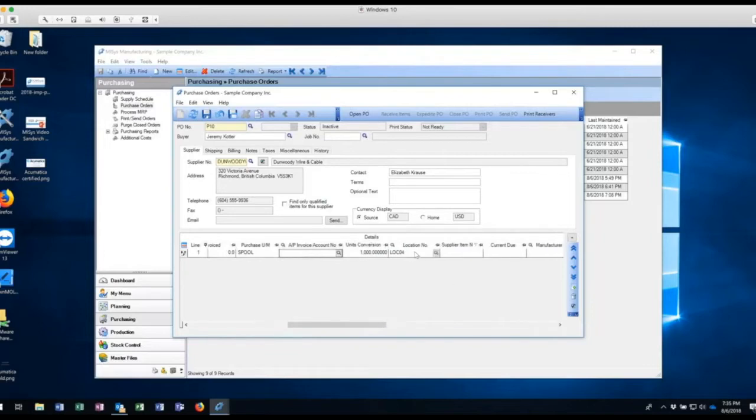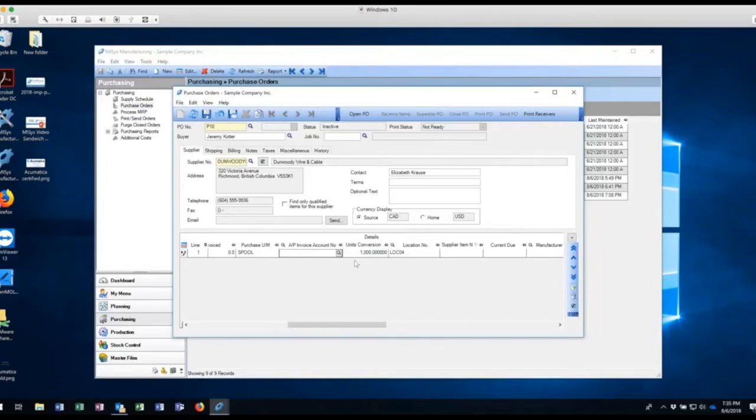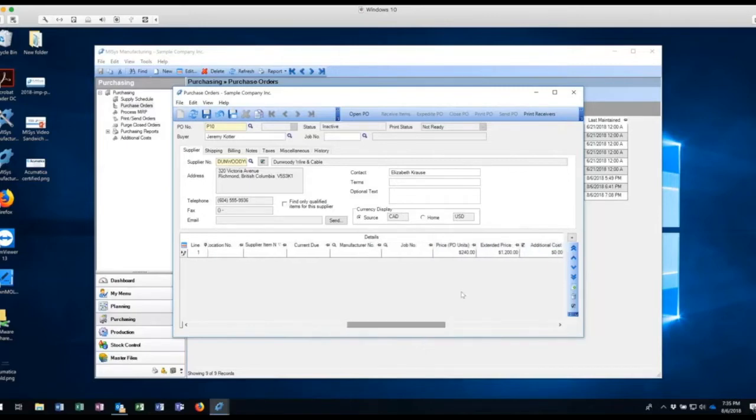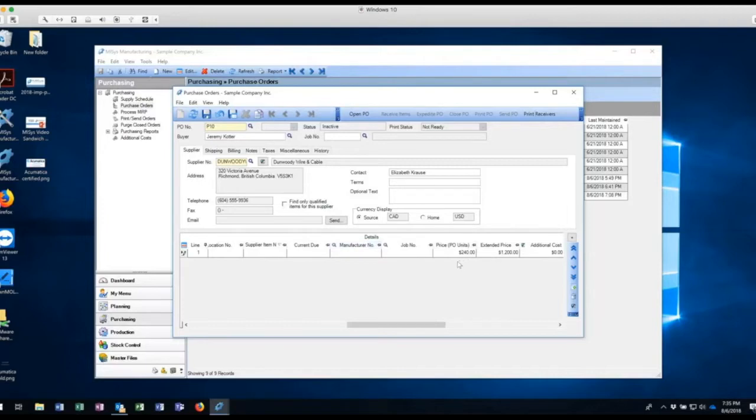So I'm going to come across here. And remember, we talked about location with this location four, and I have a unit of conversion. That's a thousand feet per spool. So when it goes into inventory, it's going to go into, for each spool that I receive, I'm going to get a thousand feet and it's going to go into feet into inventory. And same thing as we talked about spool, I've already set up a price again for this vendor and this item, and the price is $240 per spool. So that automatically comes through and populates in there.